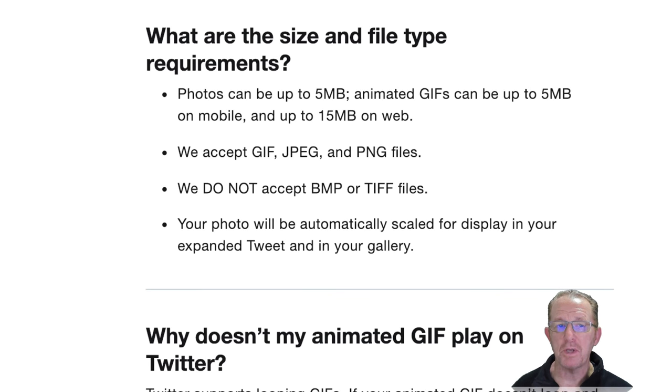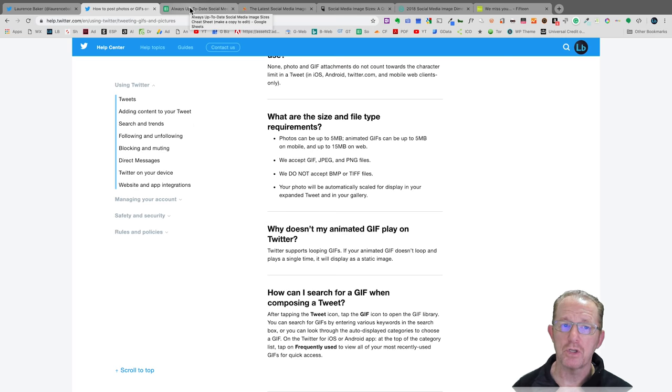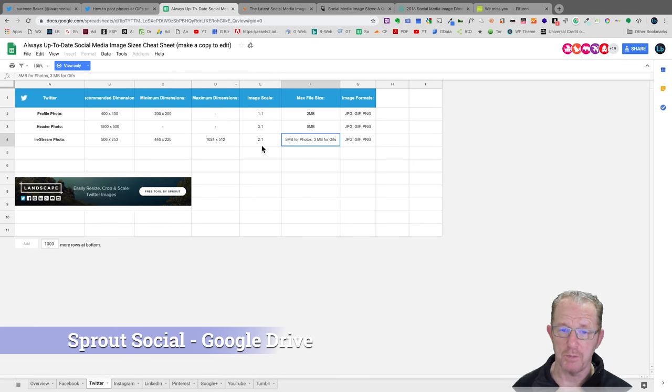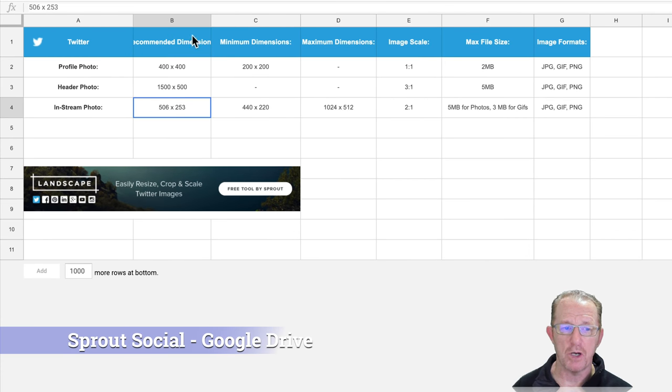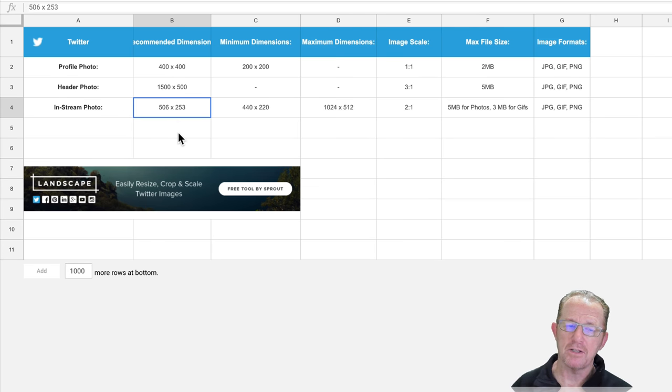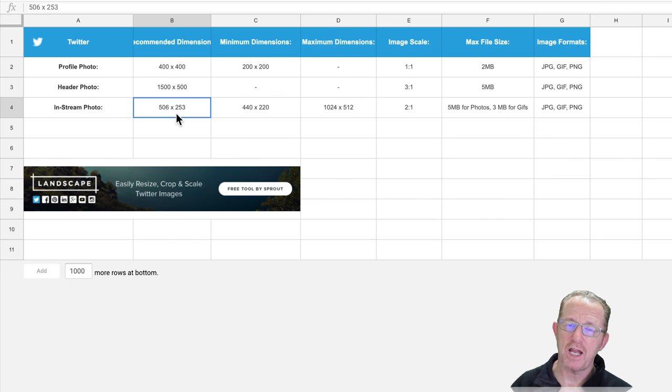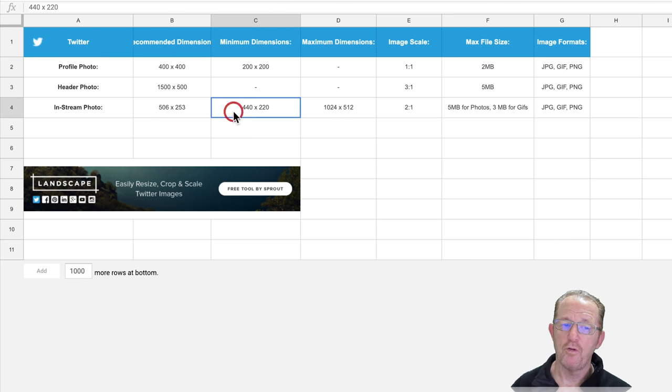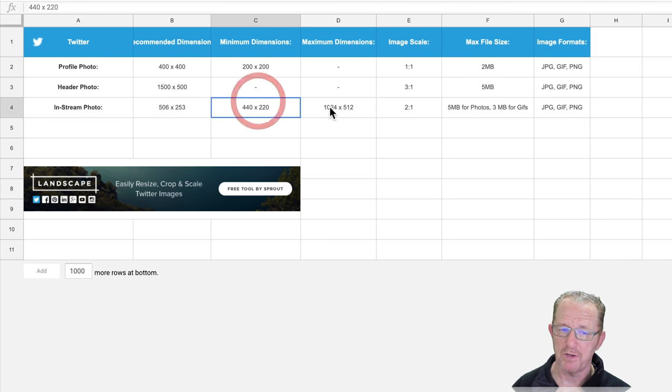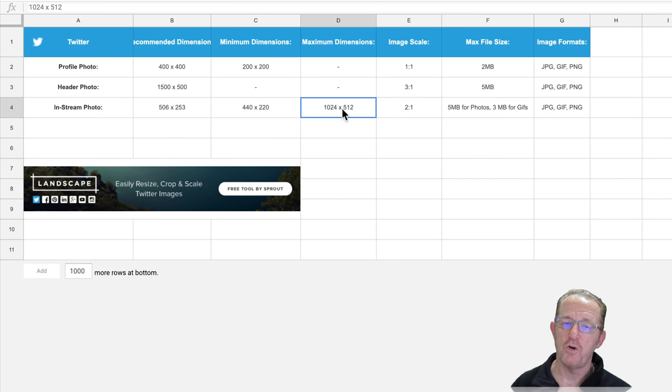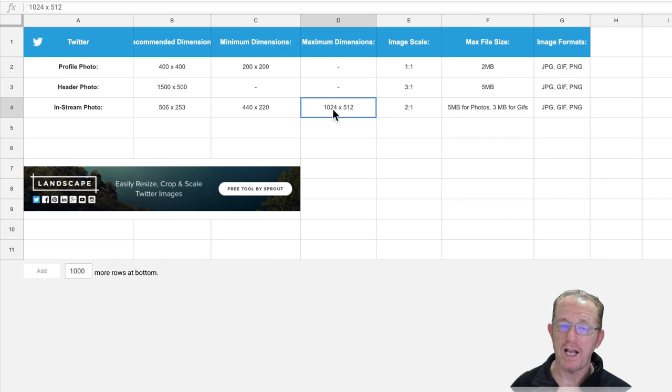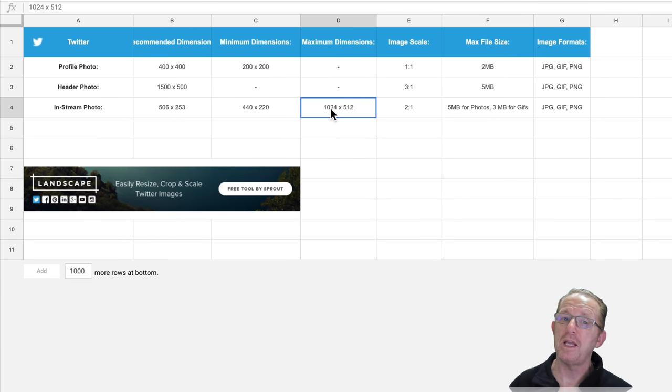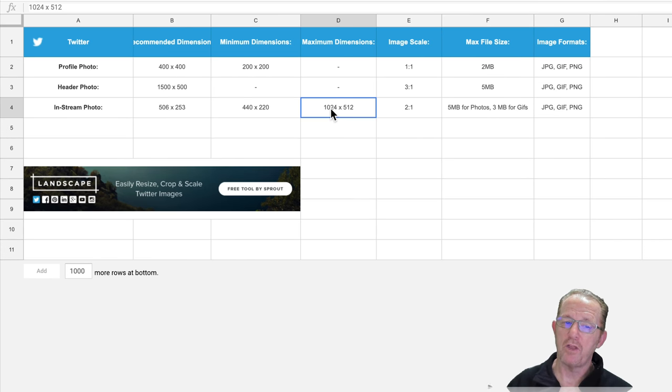I'm going to use Sprout Social's Google Drive document and they say recommended dimensions 506 by 253. The reason they say recommended is that you're unlikely to have your image cropped in the in-stream view. But it's far too small for us, so we need to go to a bigger size. 440 by 220 is the minimum, which we are never going to use. The maximum is 1024 by 512. 1024 has meaning because if you go above 1024, Twitter will resize your image. In other words, you can upload an image at 2048, but it will be resized to 1024.